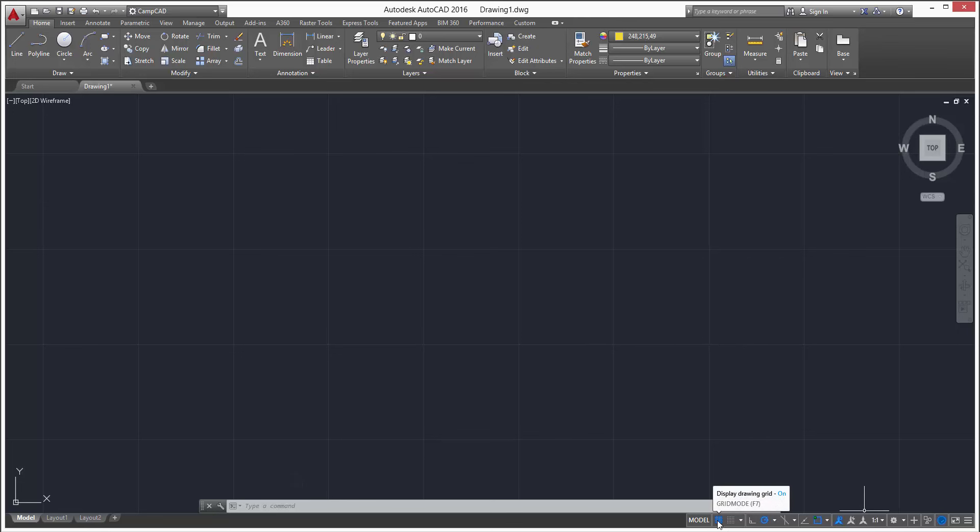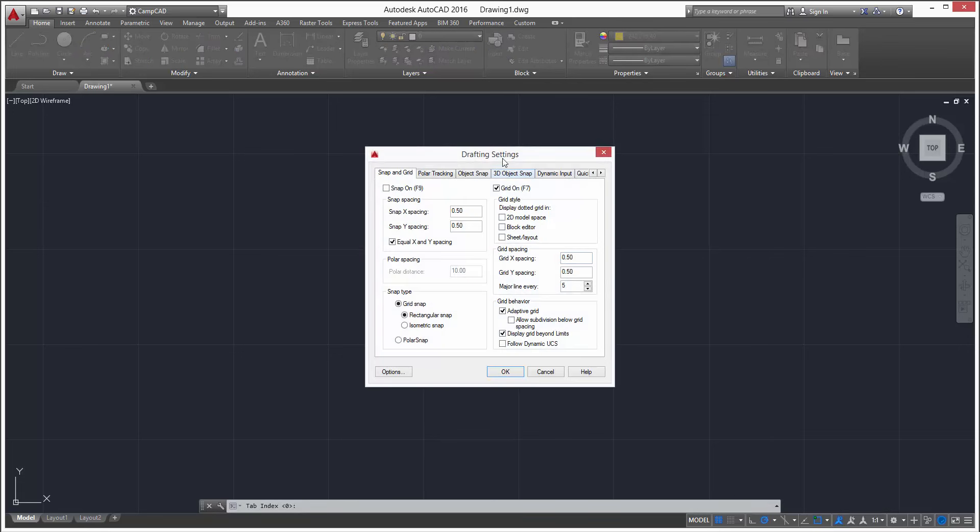So we can come down here, right click, select grid settings, and our drafting settings window will pop up. So we're going to ignore all this over here on the left side, we're just focused on the right side of this window.